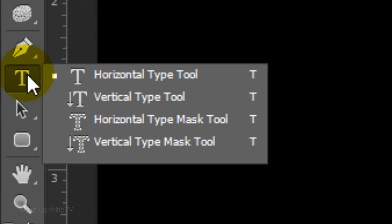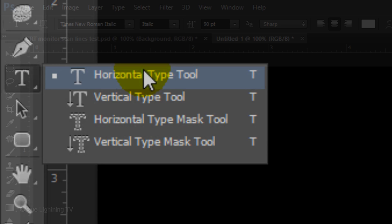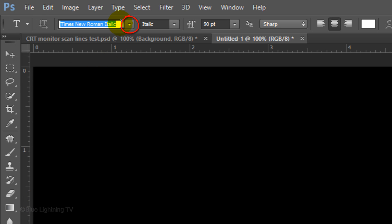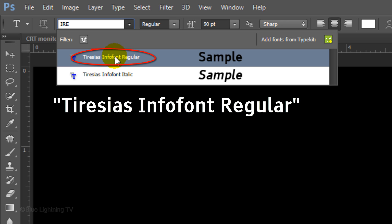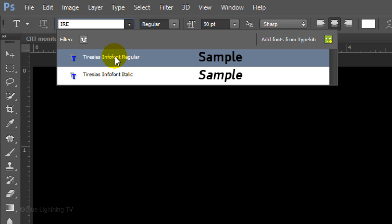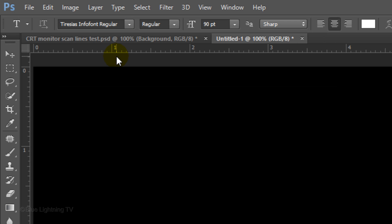Open your Horizontal Type Tool and choose a font. I'm using Tiresias Info Font Regular. If you'd like to use it, I provided its link in the video's description or project files. I'll make the size 90 points, sharp, center text and white for its color.